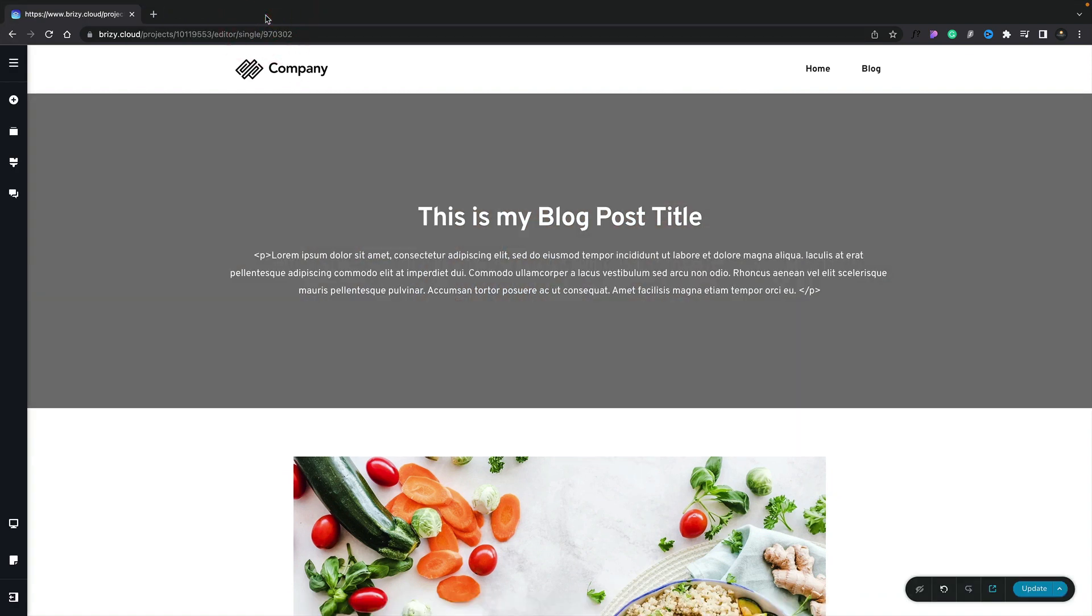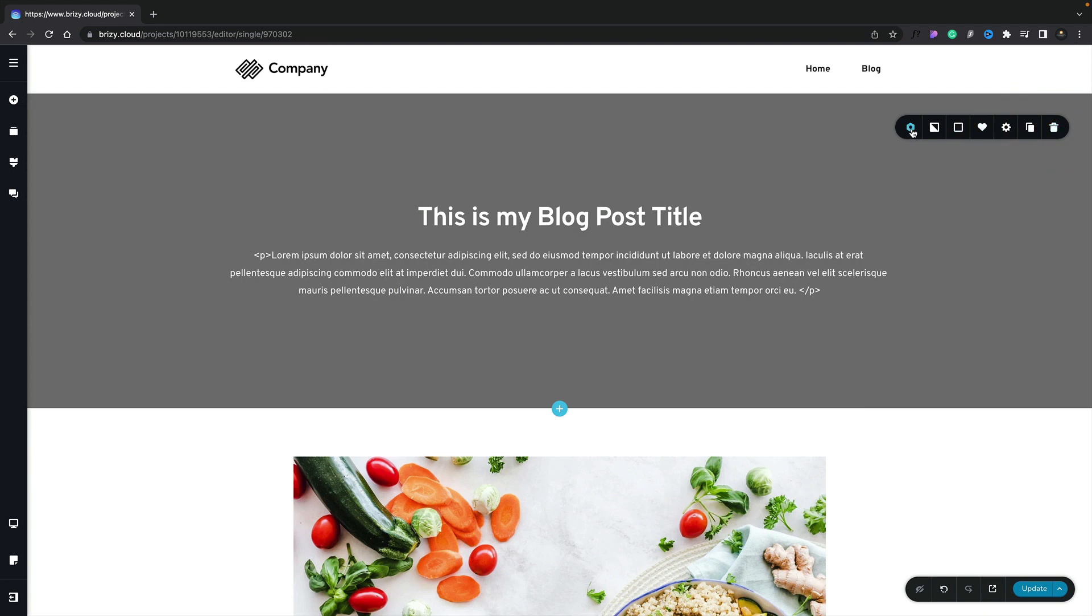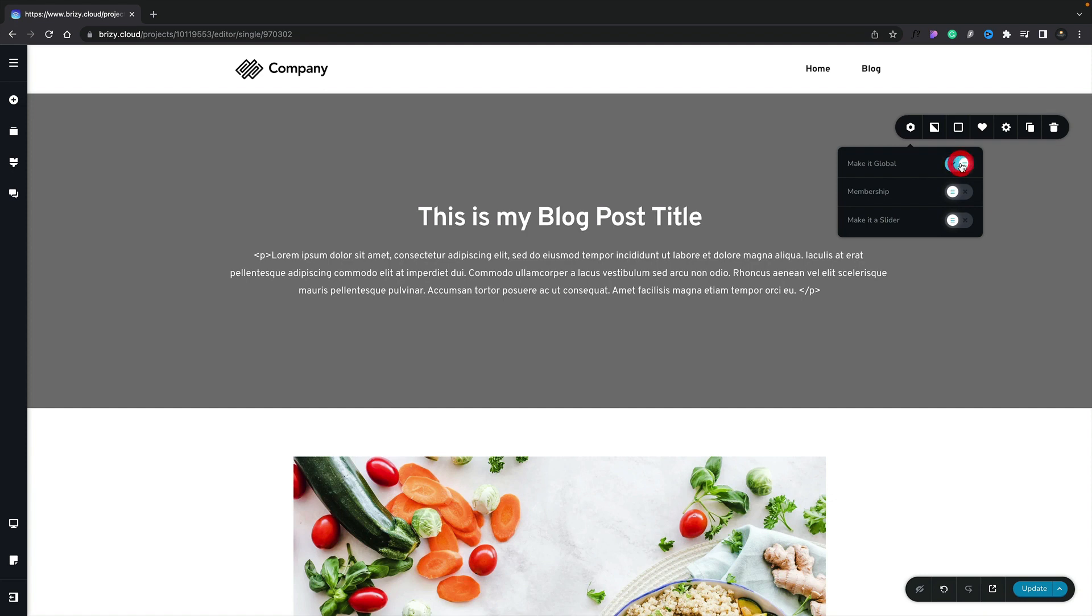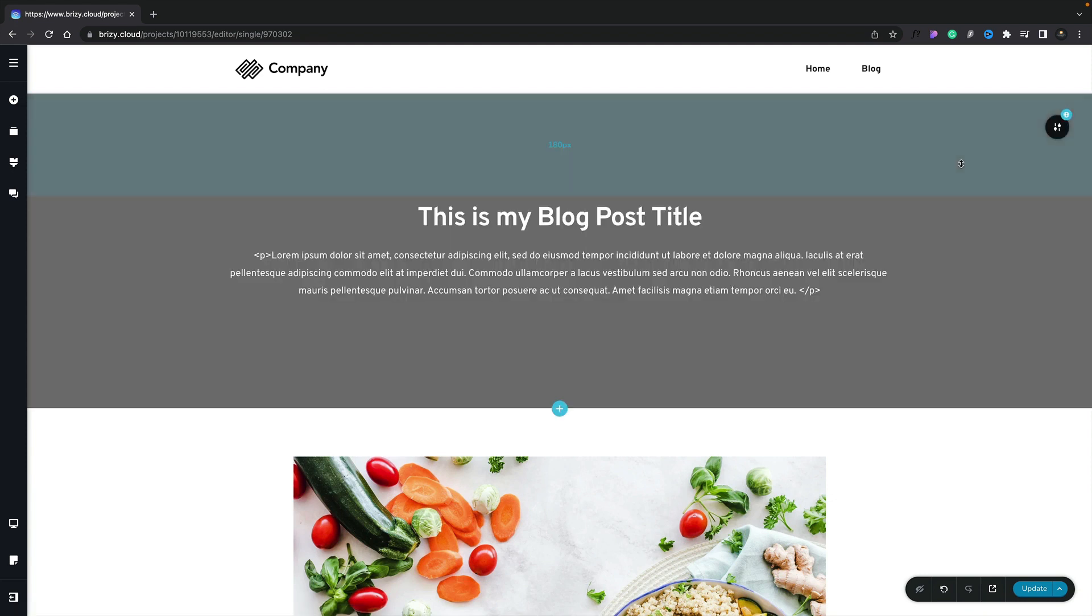Next thing we need to do is save this as a global element so we can use this and then set up the conditions to apply it to all of our blog posts in the future. To make this header section global, all we need to do is come over to the header options in the top right-hand corner one more time and choose the very first option. Inside there, we can simply make this global. Once we check it, that now makes that header section global. And if we take a look at the section menu again, you can see we've got the little blue circle in the top corner denoting the fact this is a global section.